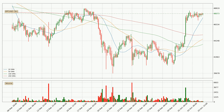Looking at the three hourly simple moving averages, the current price is above all of the simple moving averages, which looks bullish. You should watch if the closest SMA, the 20 SMA, could remain stable or if the price will dip below it, with the current price of around 47,473.